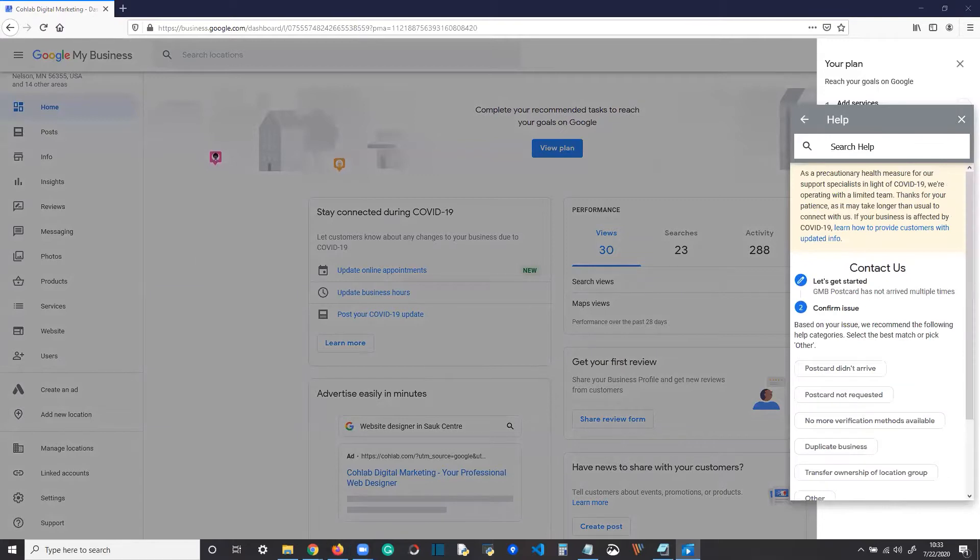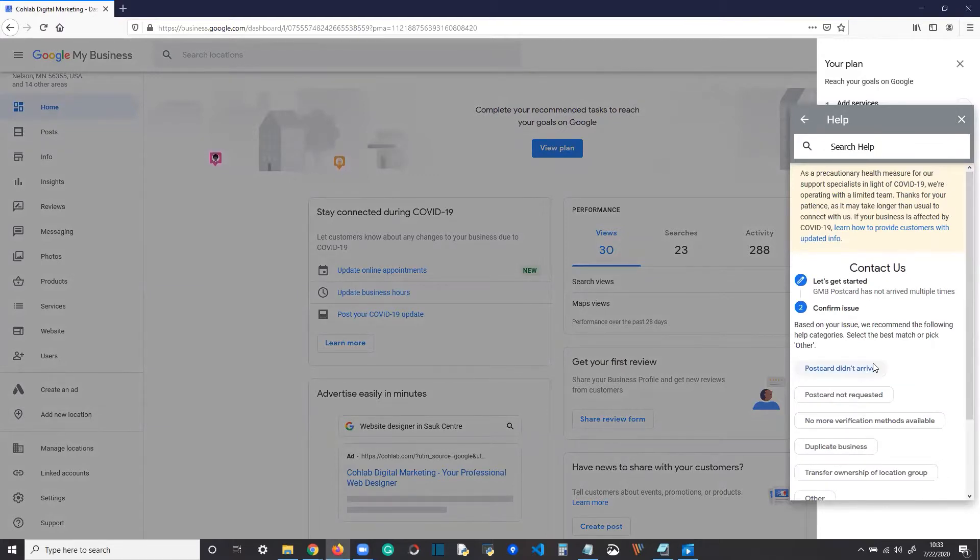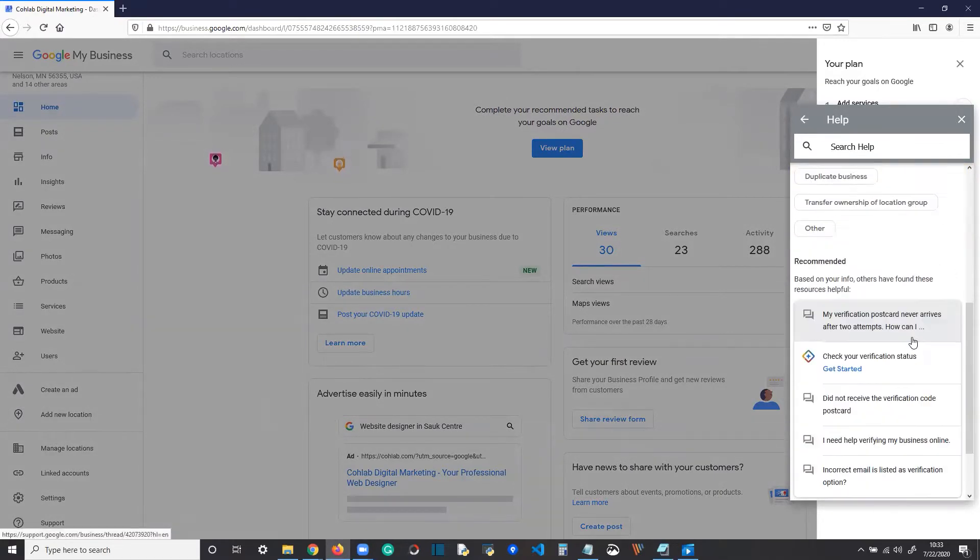Confirm the issue, like postcard didn't arrive. Scroll down. Click next step. Contact options.